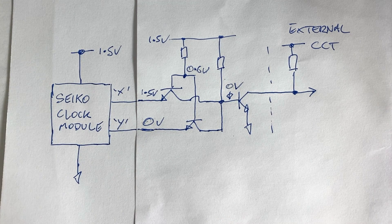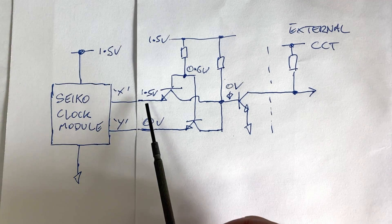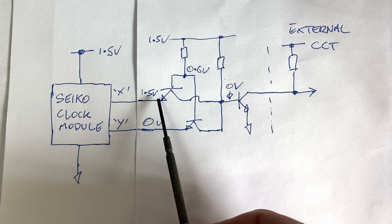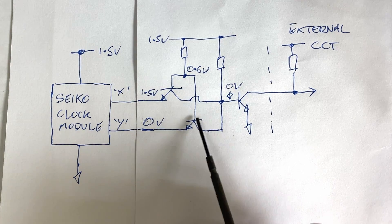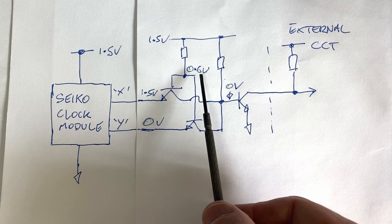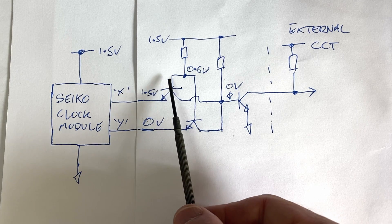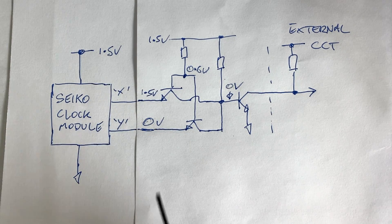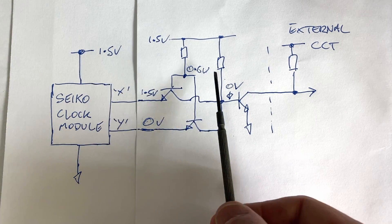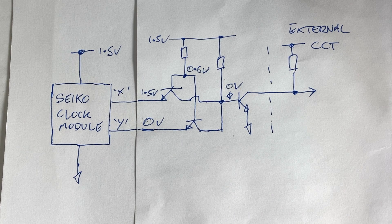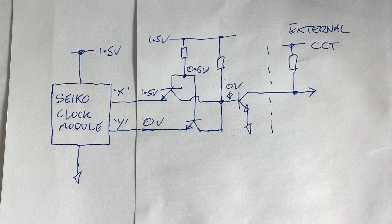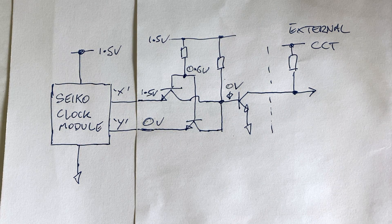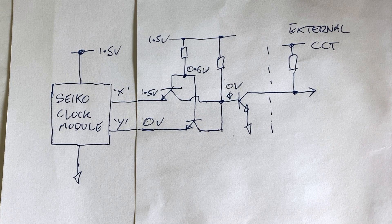To calculate the maximum reverse voltage, we have 1.5 volts here on the emitter, and because this is forward biased, we have 0.6 on this base. So 1.5 volts minus 0.6 volts gives us 0.9 volts. So that's well within the transistor's limit of 5 volts.